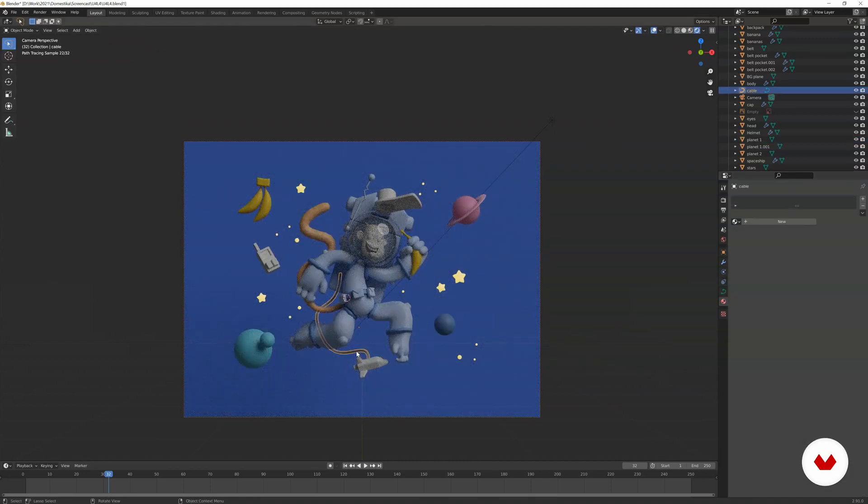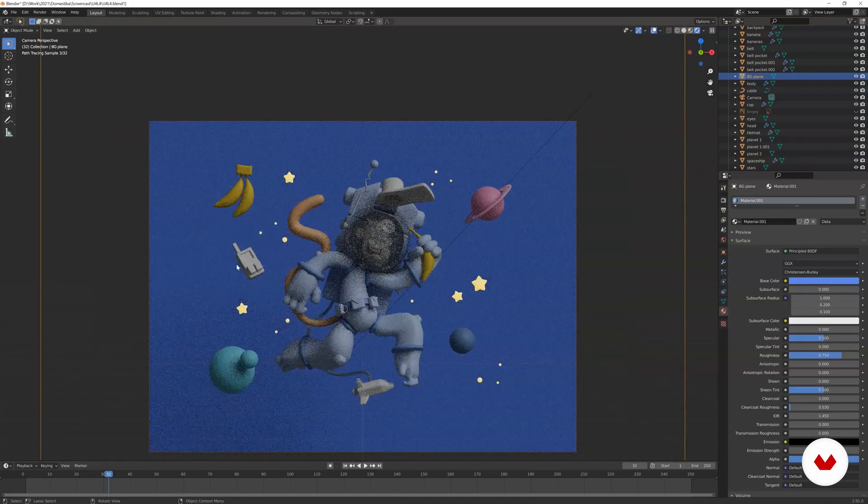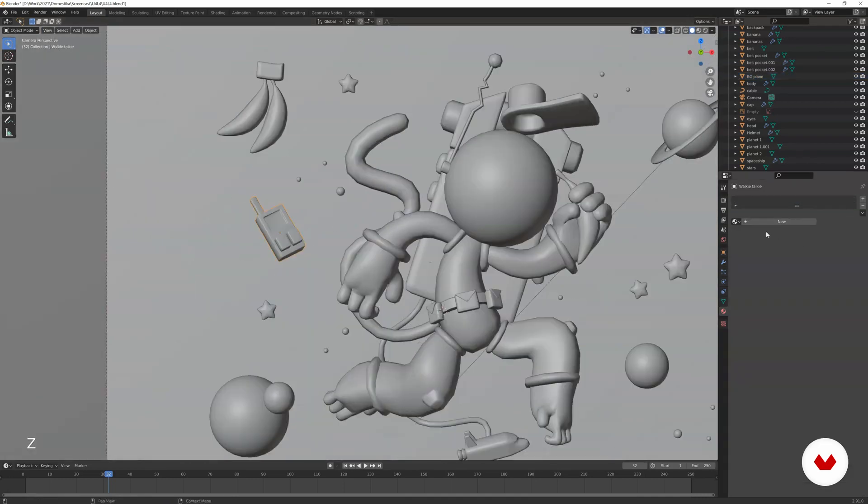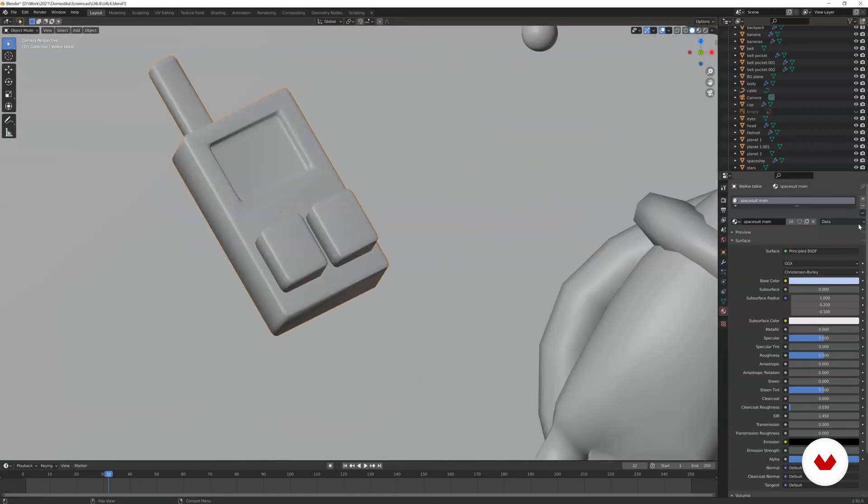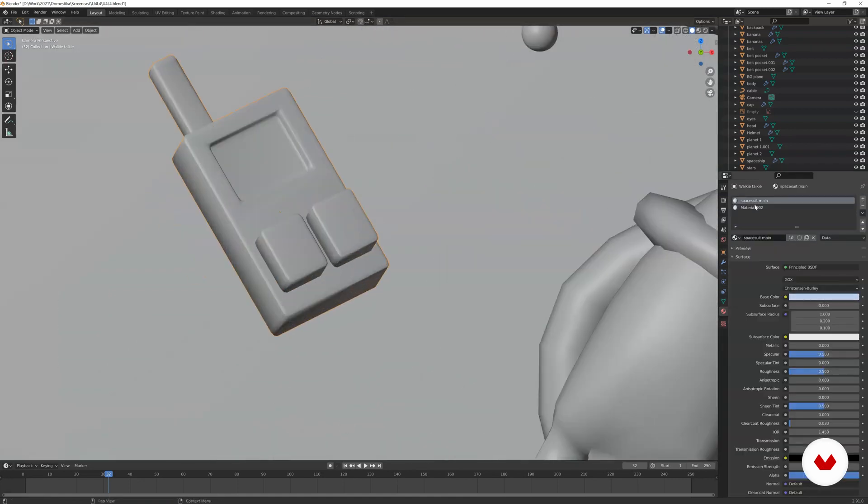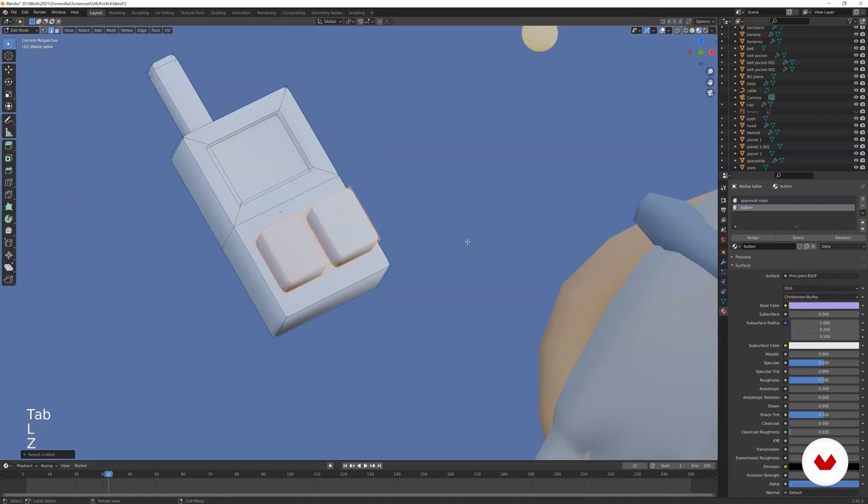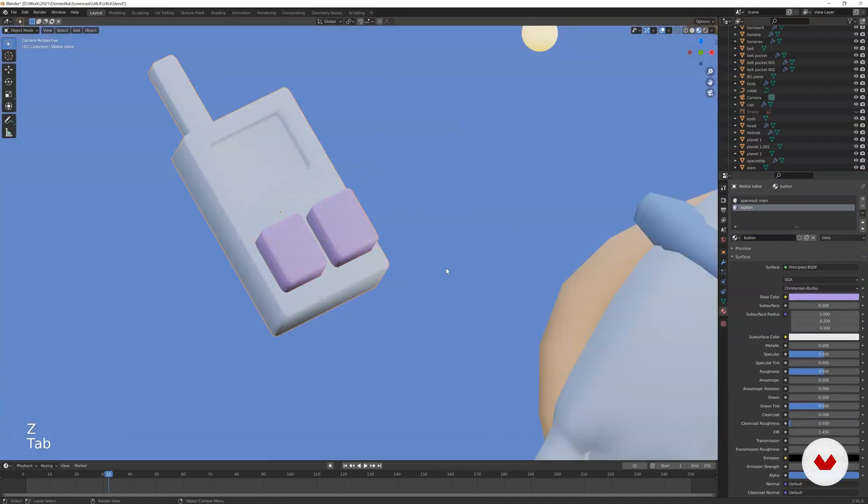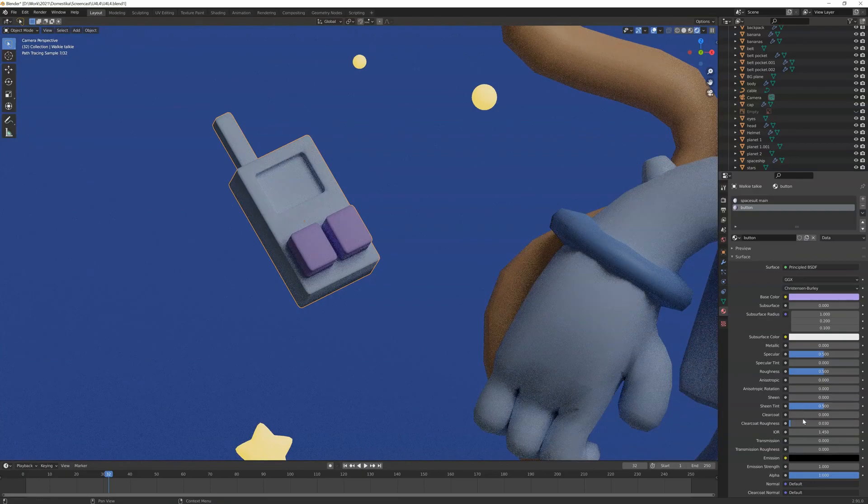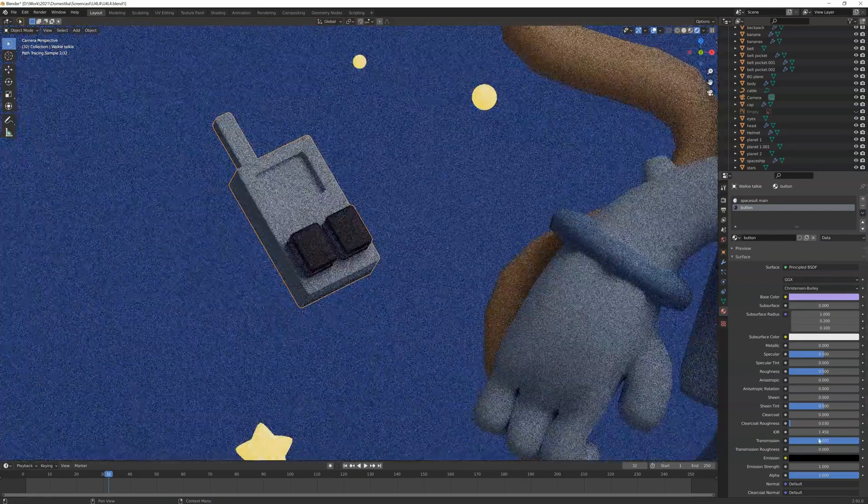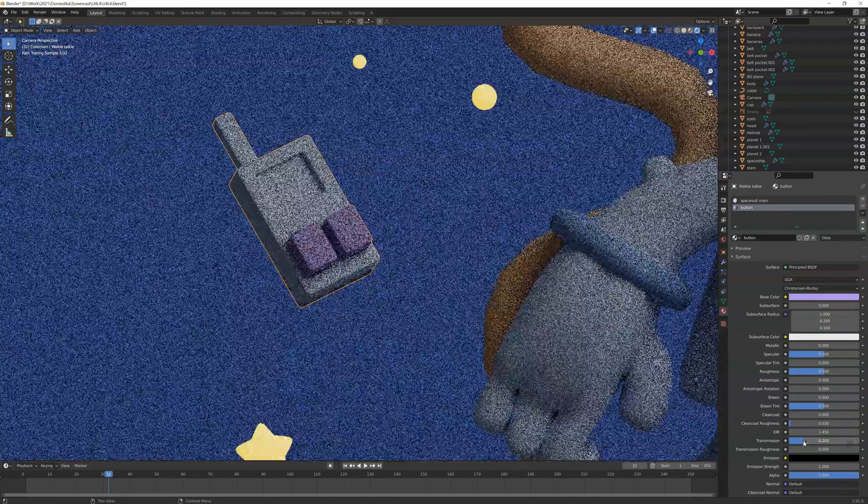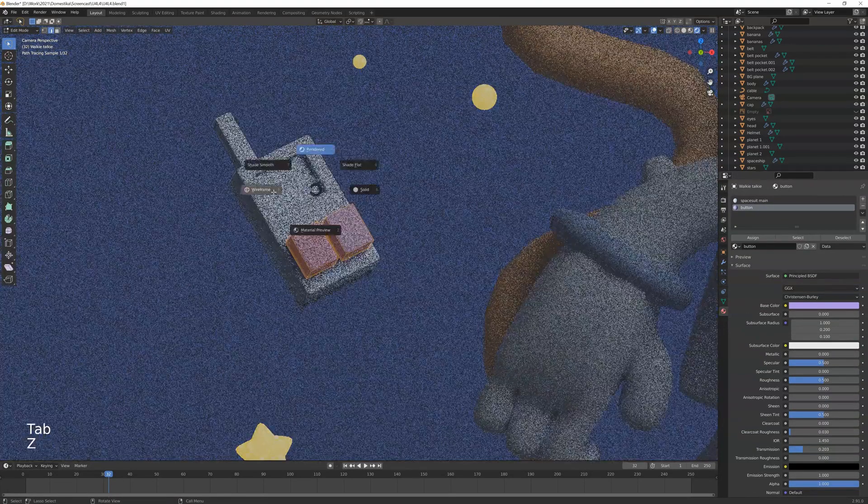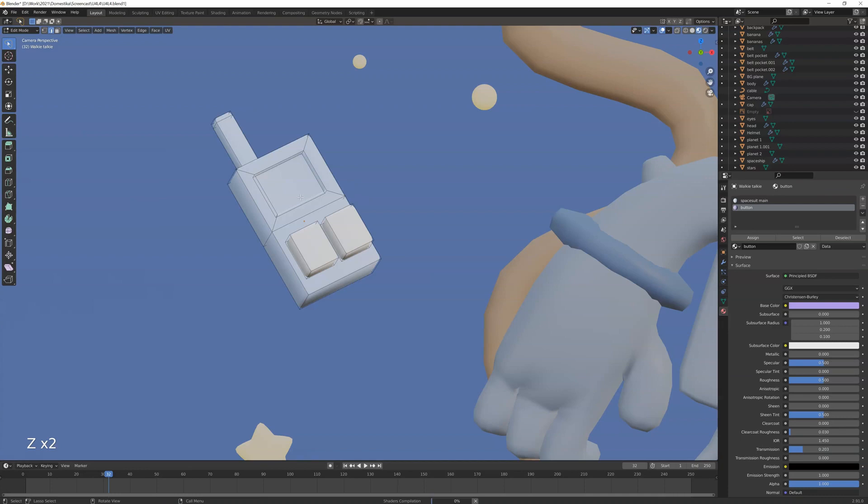For the cable, maybe we can use the spacesuit one. For this thing, maybe we can use the spacesuit one. And then for the buttons, we can create our own button material. And then we can just make it purple. Then select the buttons, and of course, assign the materials. You can make something like this, or if you want to make it something like glass, you can also do that. Also, if you want, I think that's also would be better.